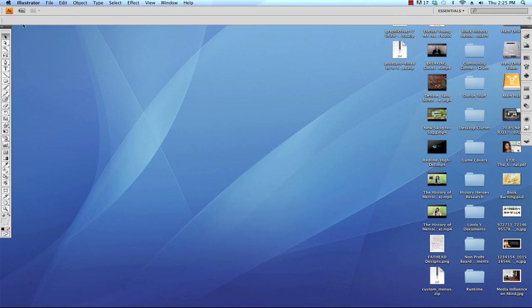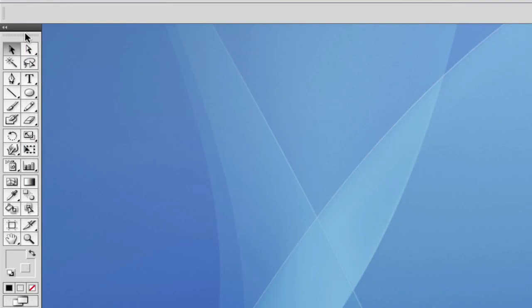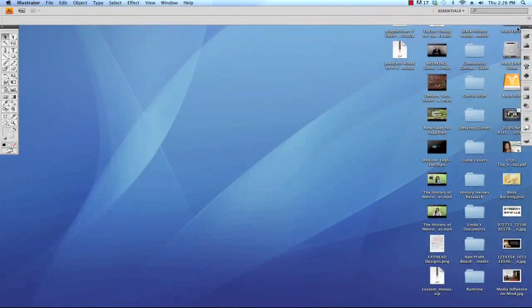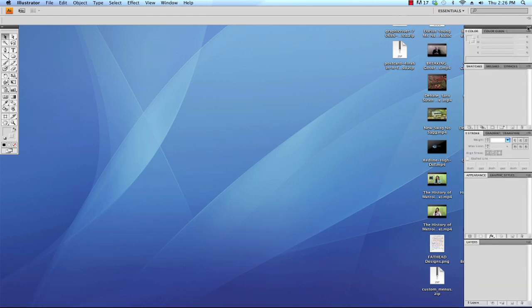As you can see on the sides of the window, I have this toolbar and it's one straight line. If you click these double arrows in the upper left hand corner, that will make your toolbar into double columns. You can do the same over here on the right to expand the panels. Just click on the little double triangles and that will expand the panels.